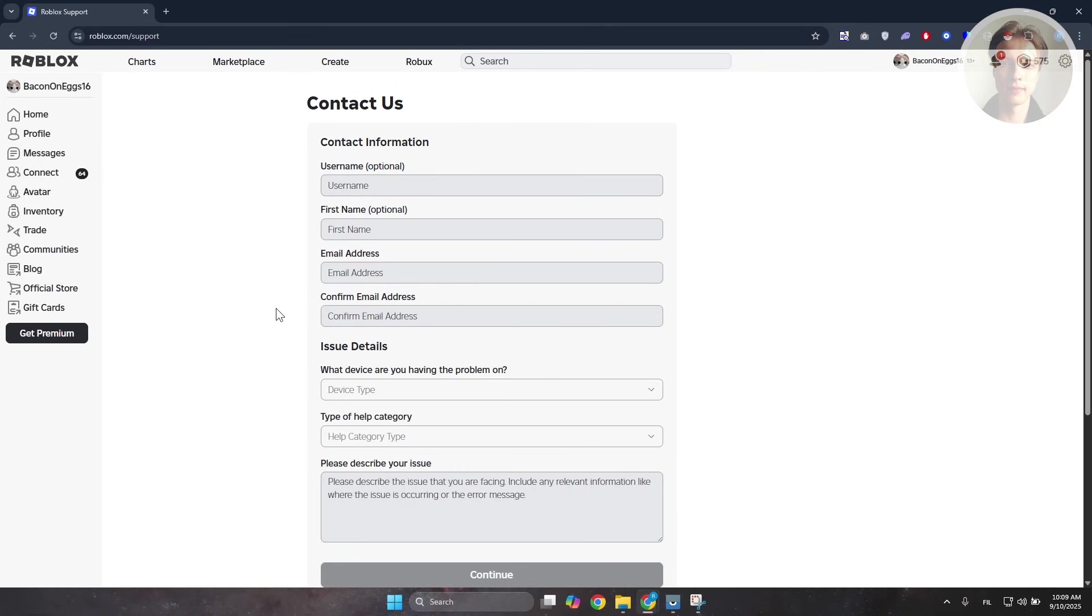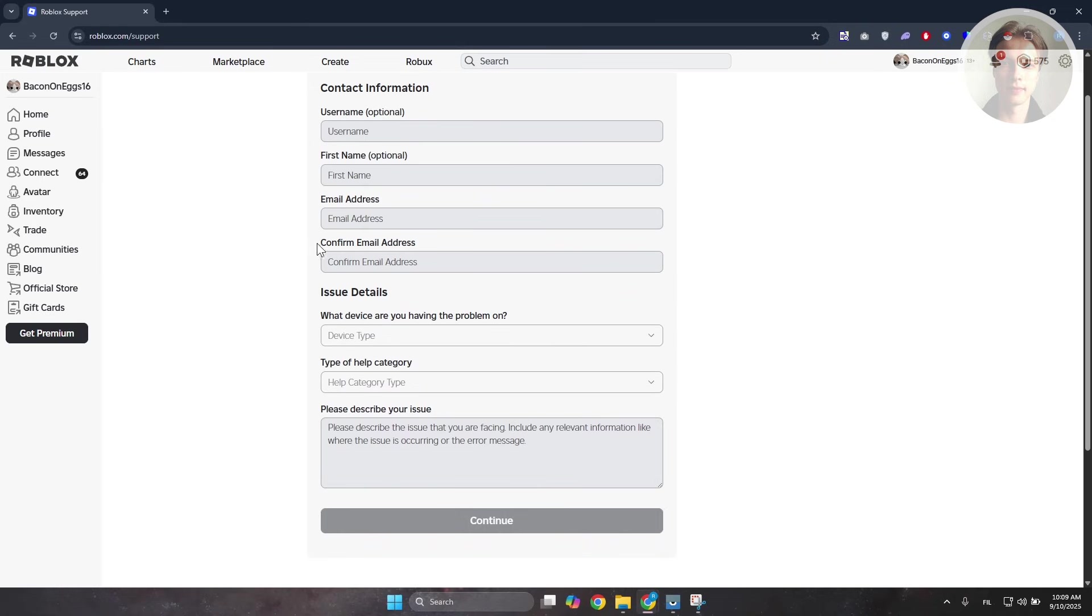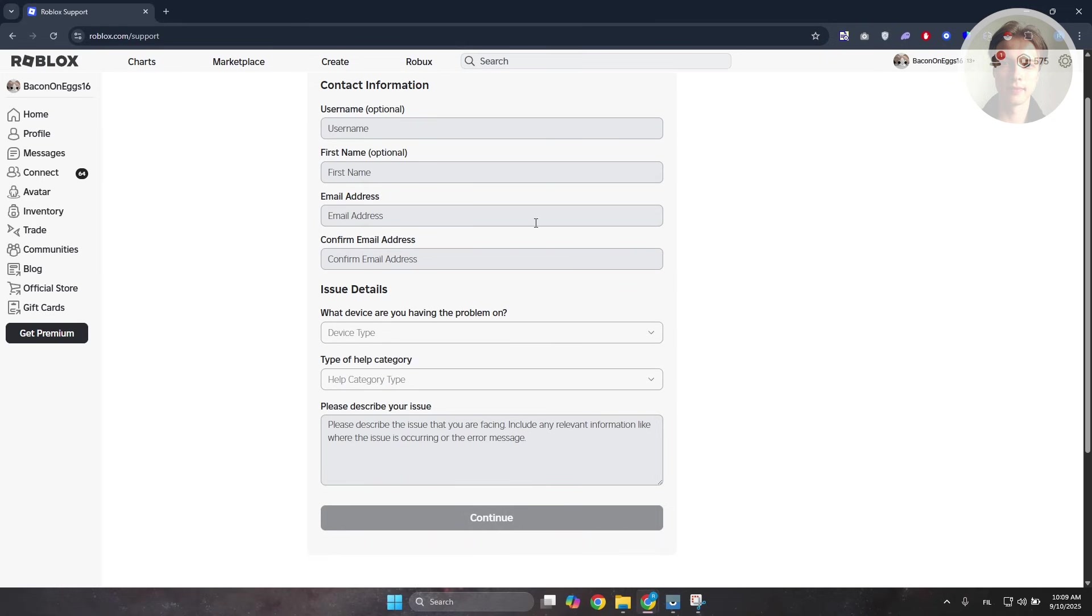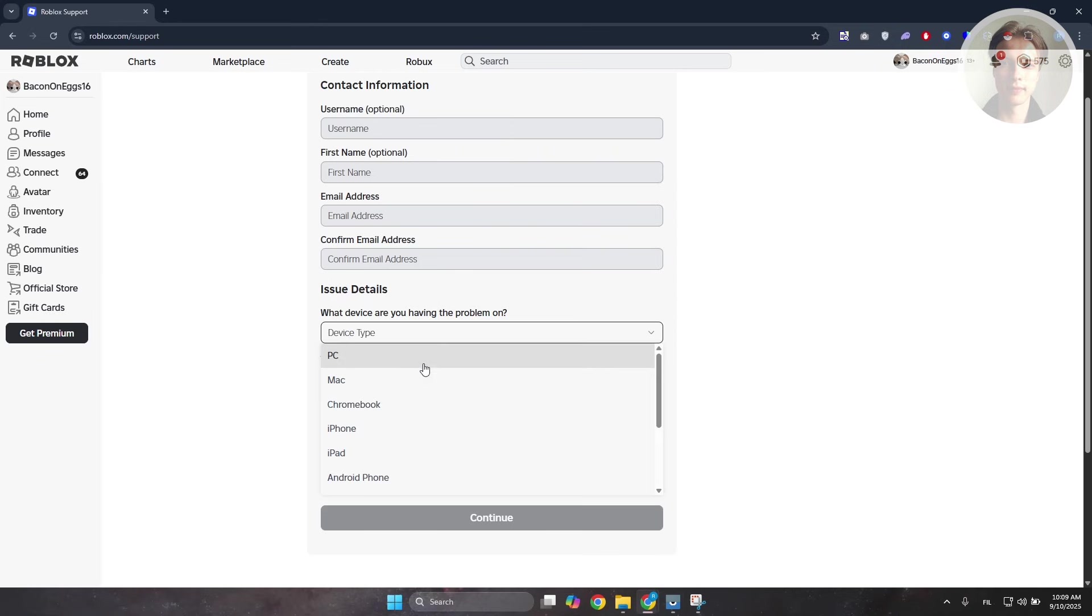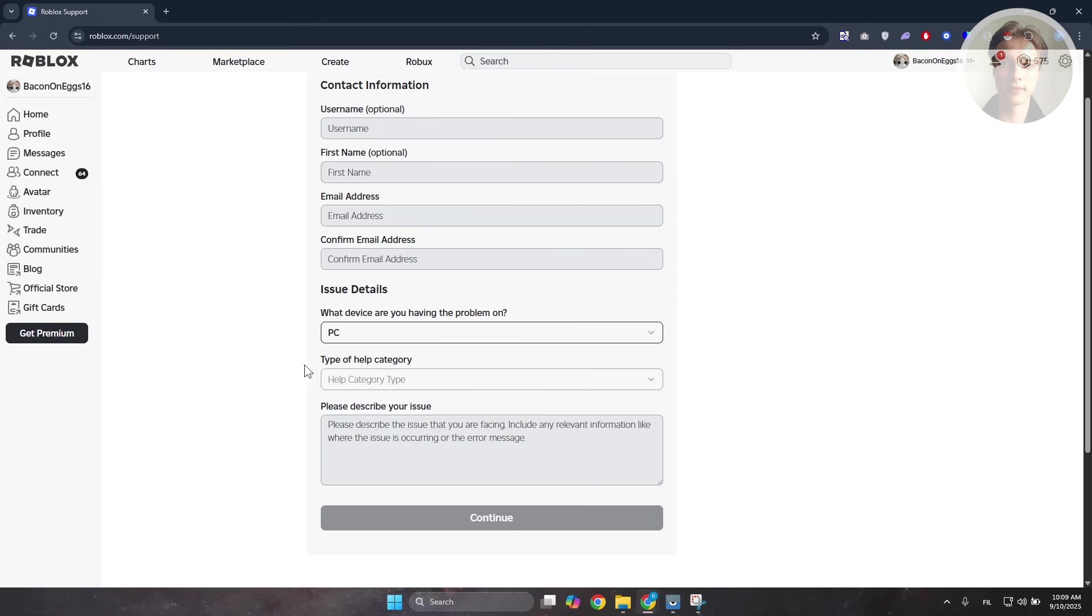In here, you want to provide the following information: your username, your first name, your email address, and the confirmation of your email address. Then choose your device type. Let's choose PC since I'm using PC.